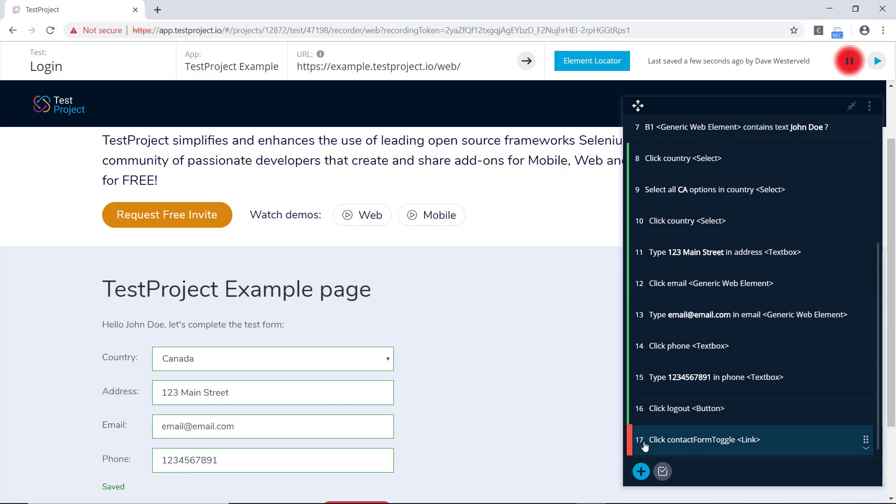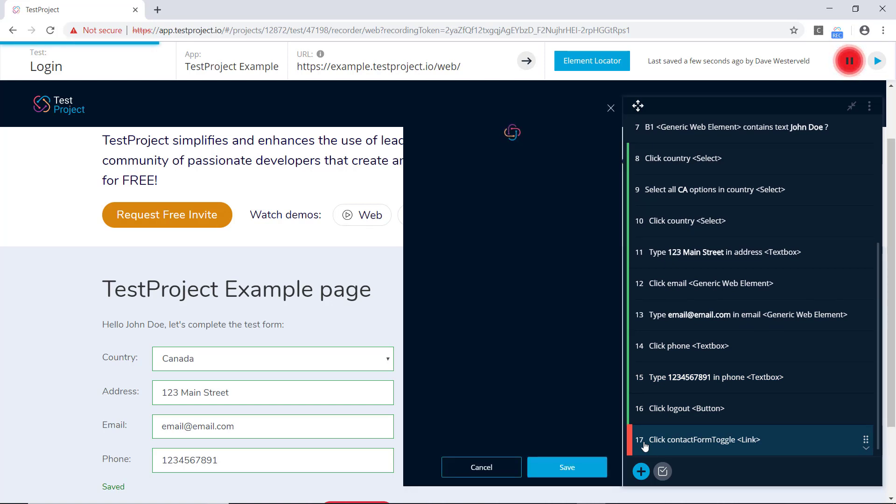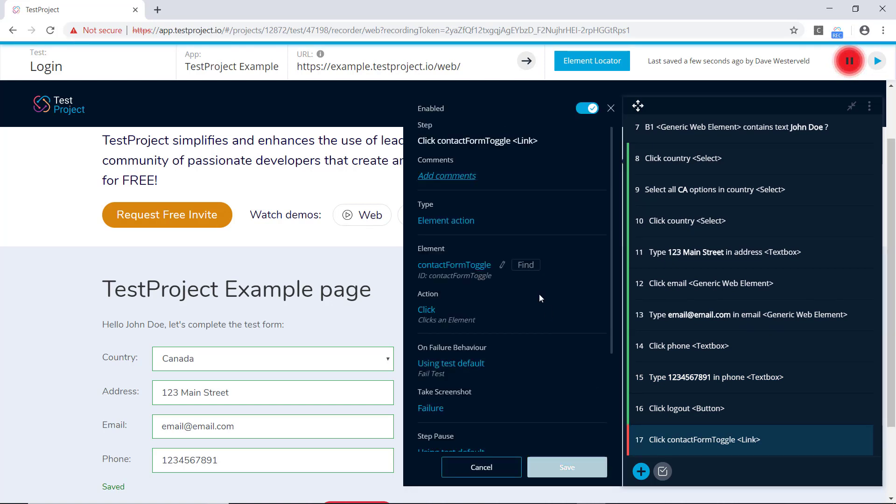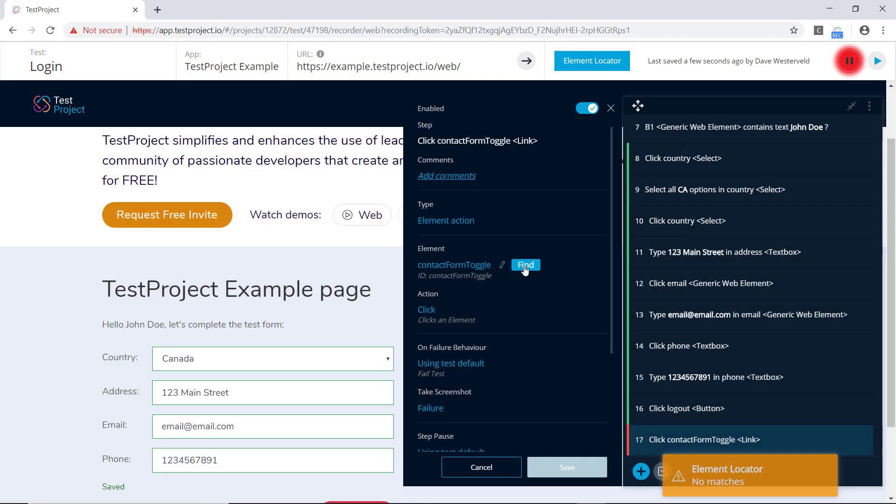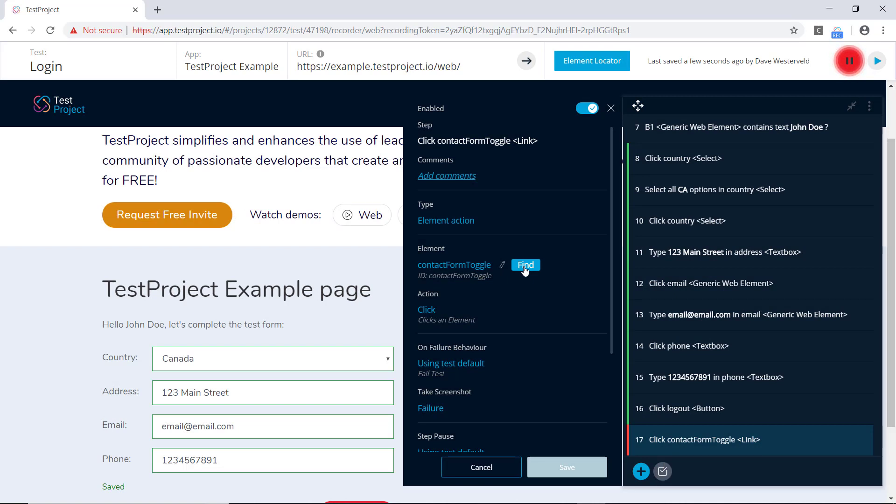So let's click on that test step, and let's try this again. Let's find the element, and TestProject tells us it can't find that element. Now why would that be? Well, this is actually a bit of a tricky failure to figure out, but thankfully with TestProject's recorder, we can see exactly what's going on here.